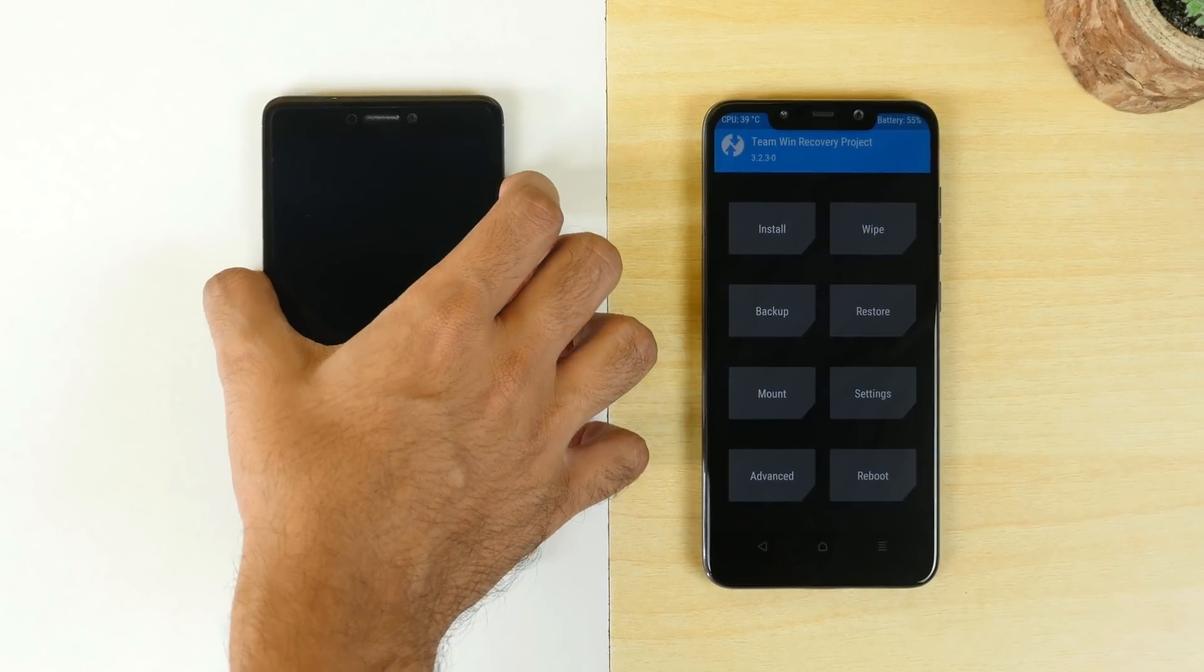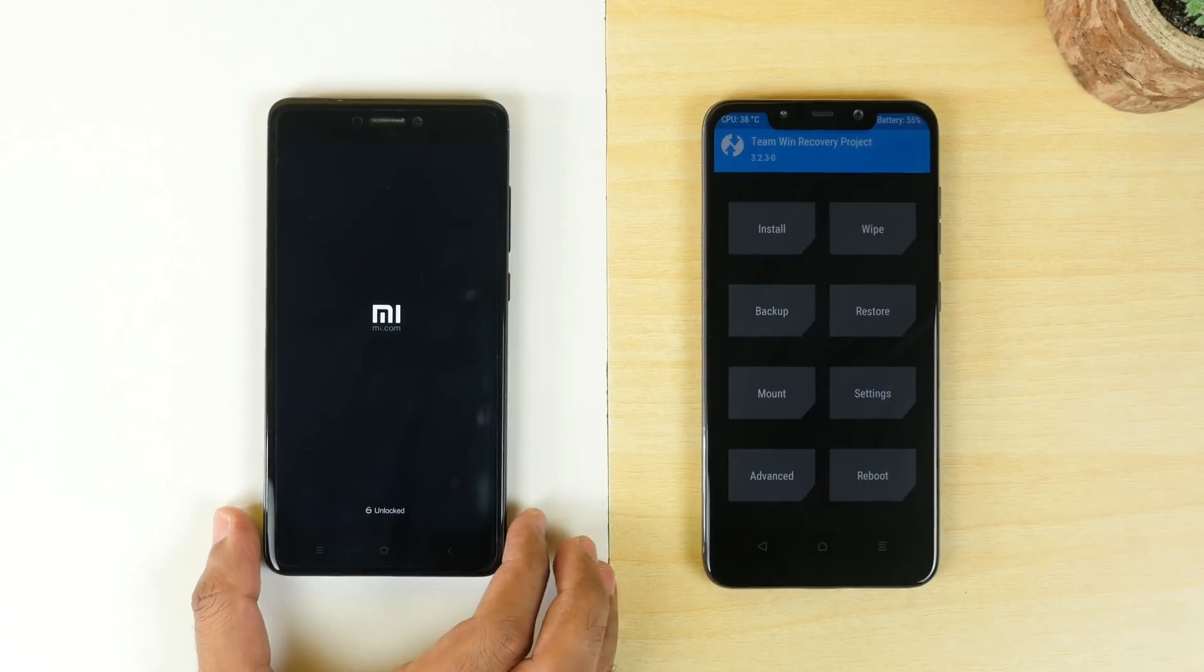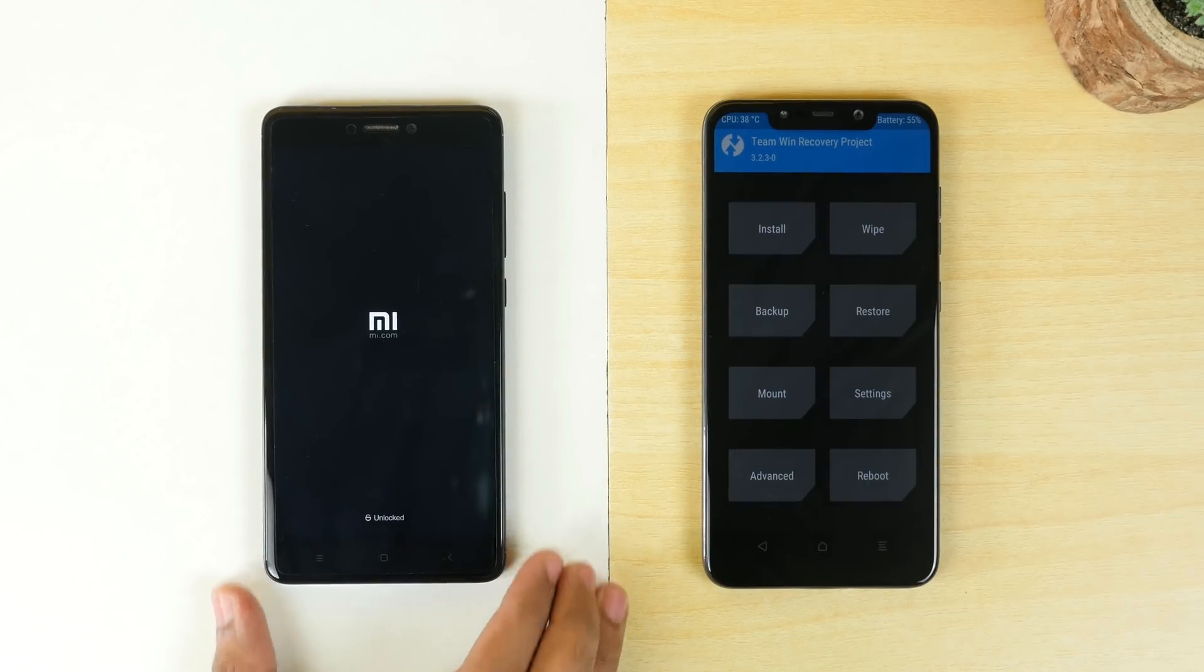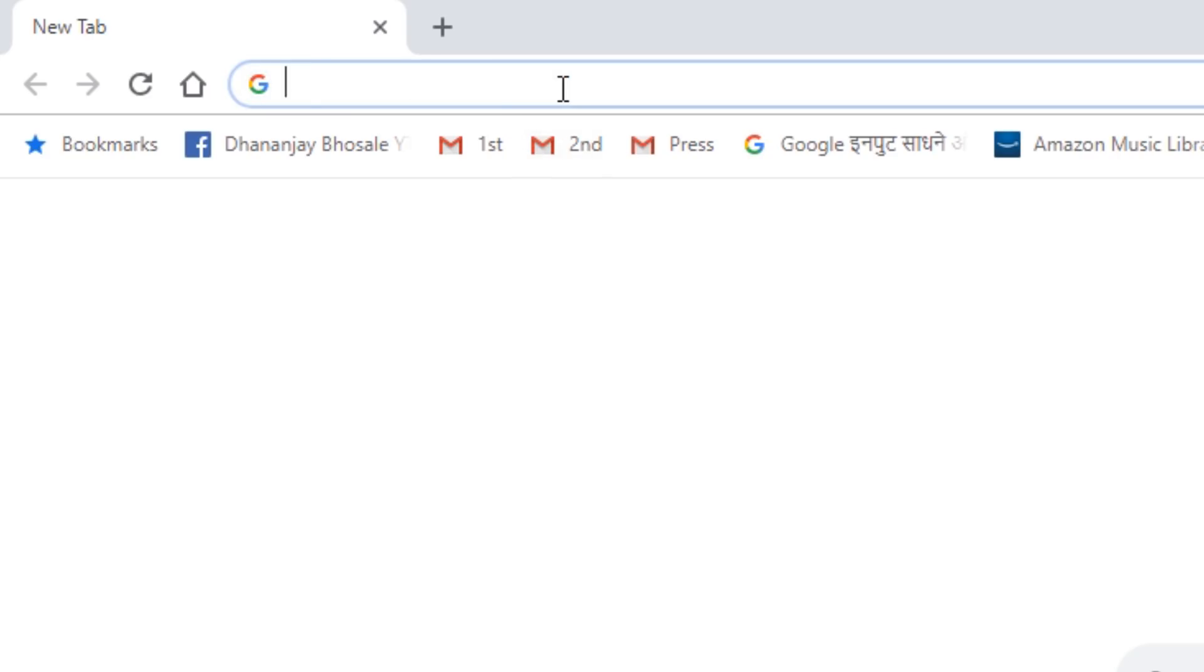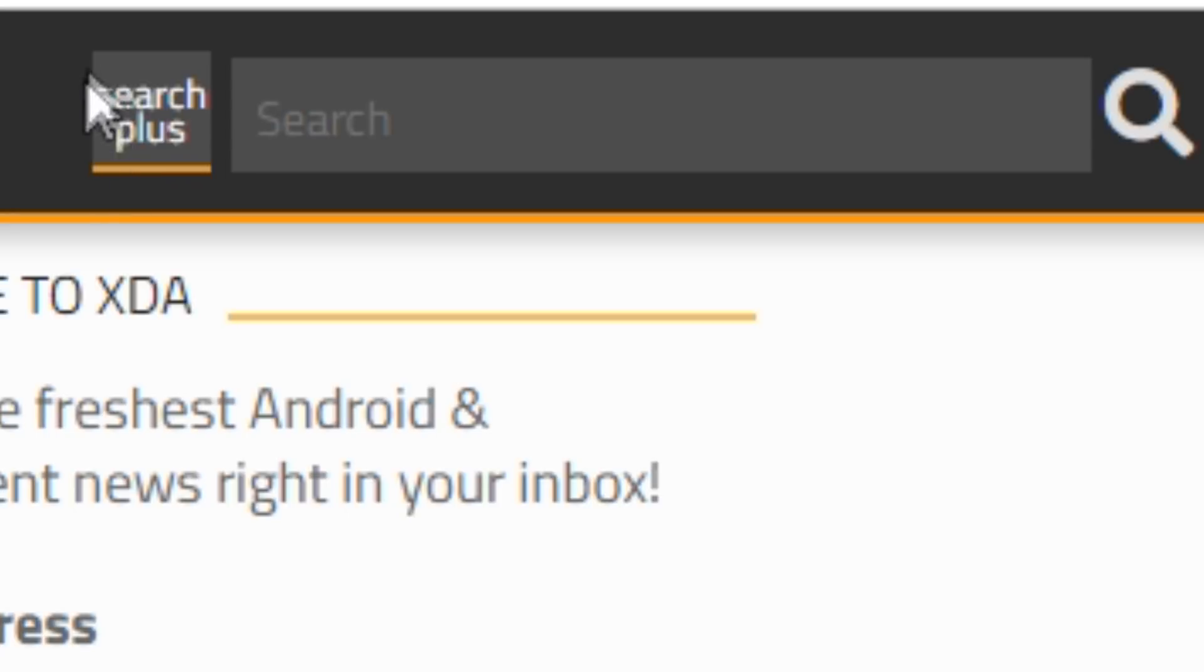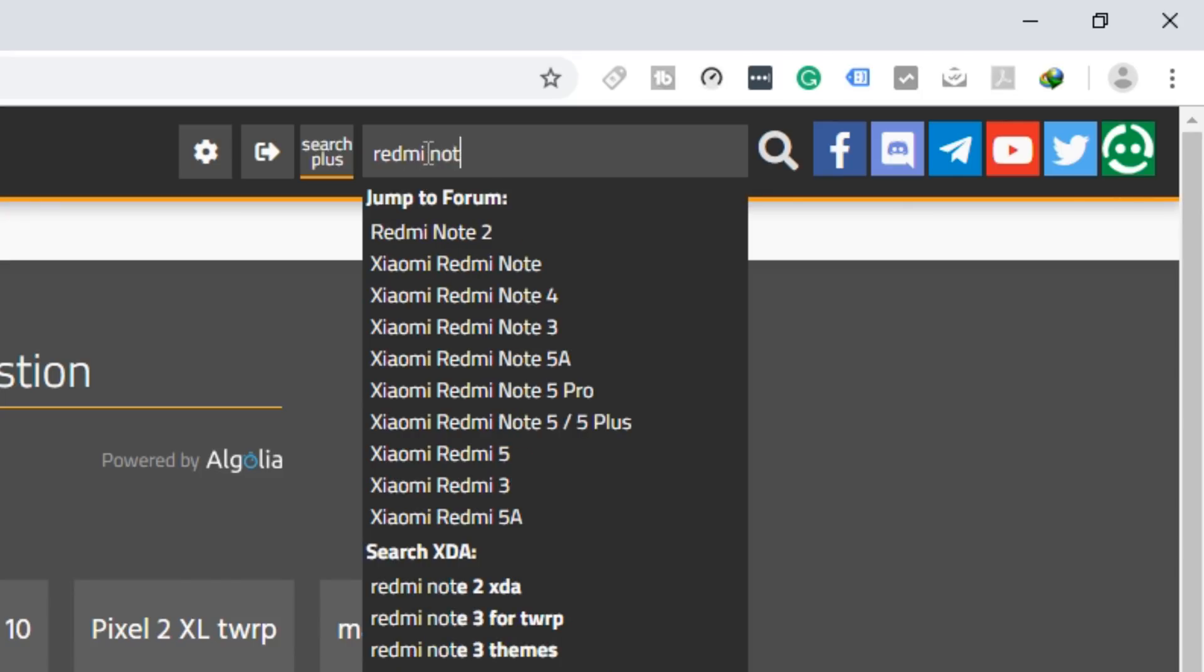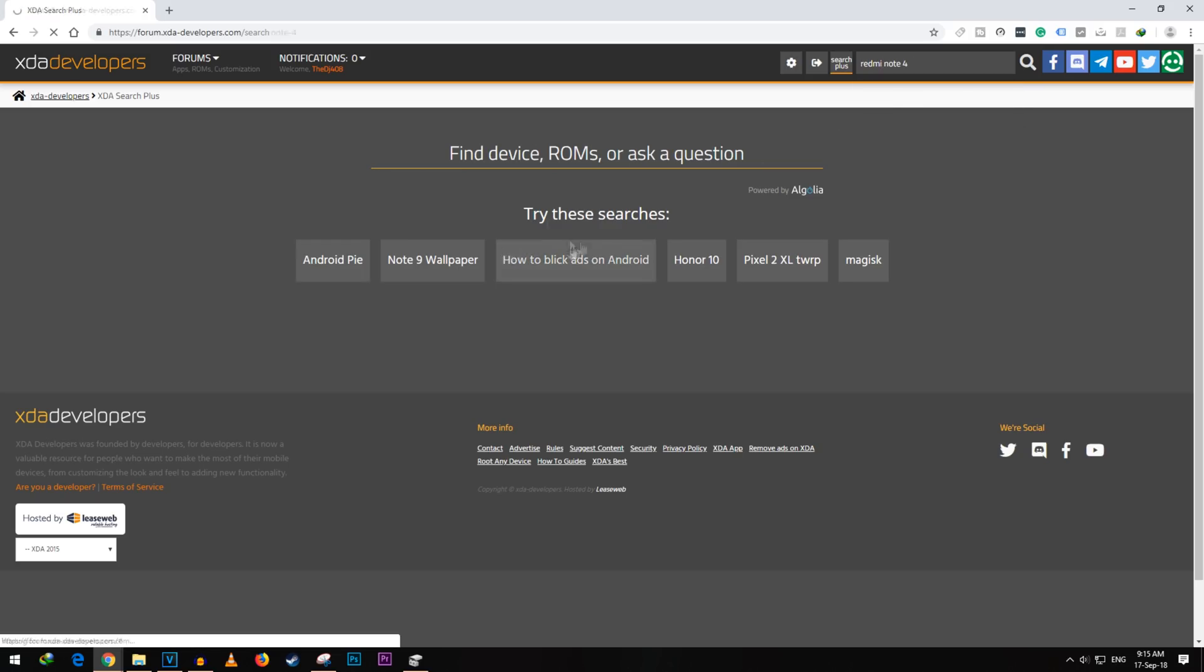As we all know Redmi Note 4 does not support Project Treble. So we are going to enable that on the device. And steps are going to remain same for other devices as well which do not support Project Treble. First of all you need to download a ROM which says Project Treble in the title and that particular ROM will add that Project Treble support to your device. How to search for the correct ROM? Go to XDA Developers dot com and go to your devices page and then search for the correct ROM.